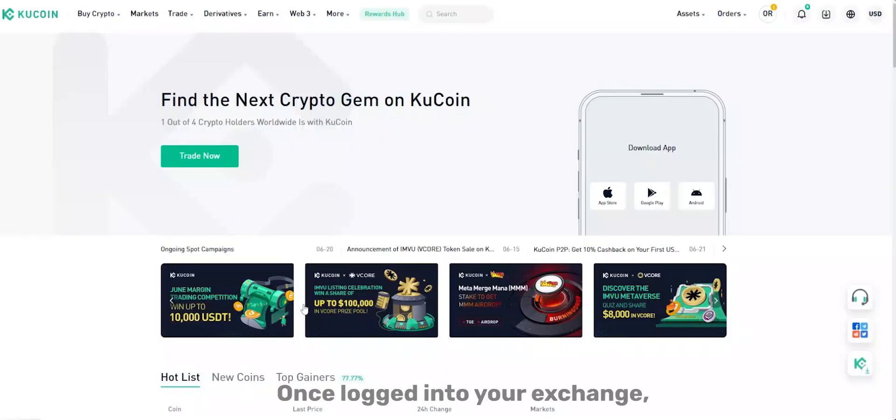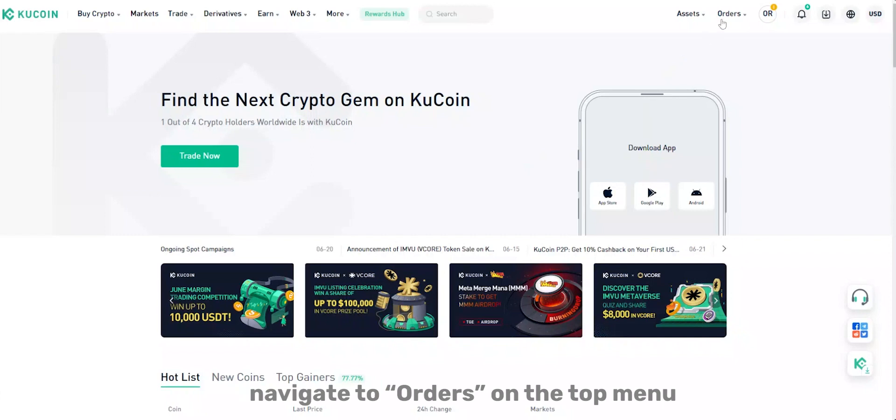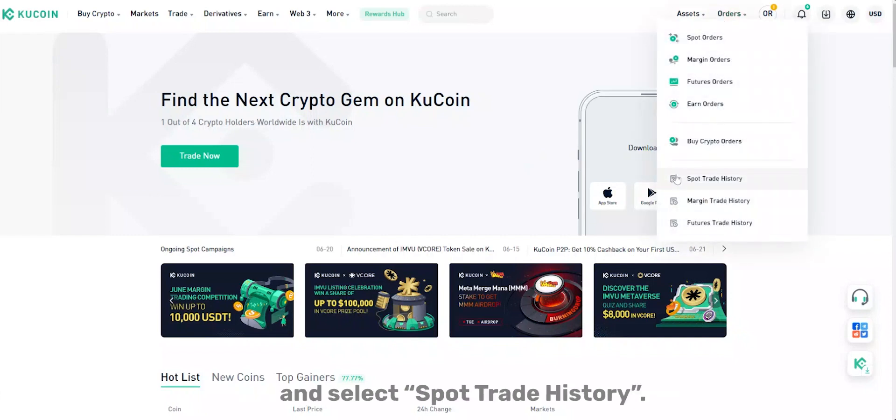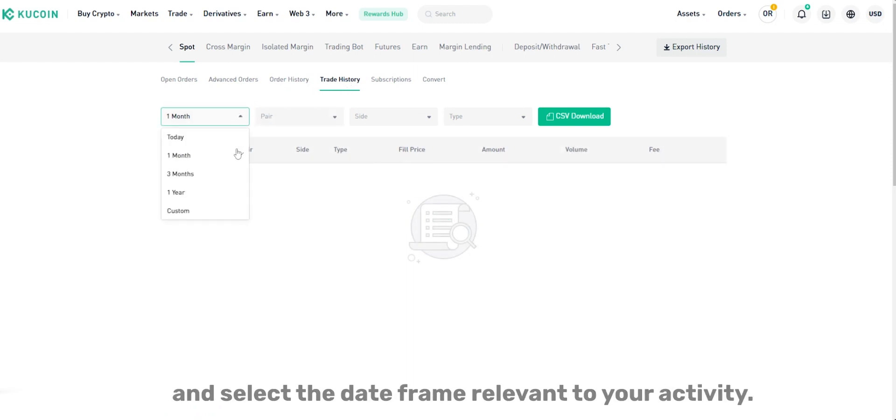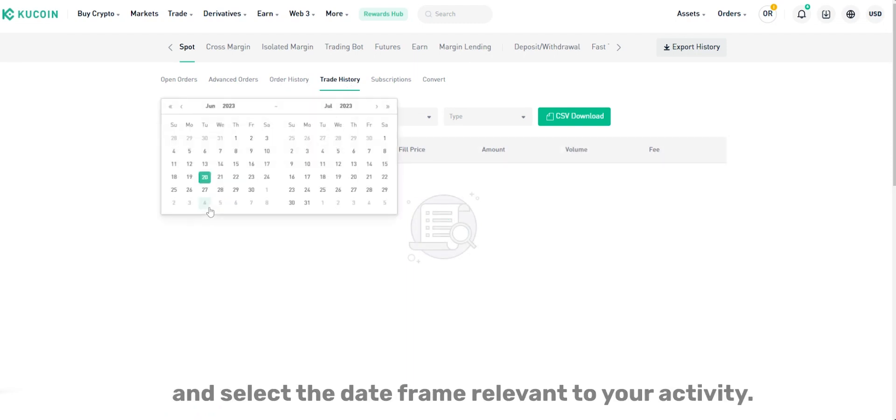Once logged into your exchange, navigate to Orders on the top menu and select Spot Trade History. Click on Trade History and select the date frame relevant to your activity.